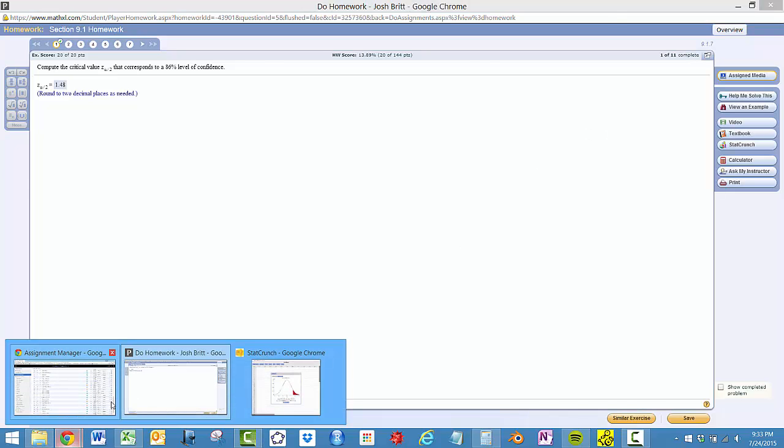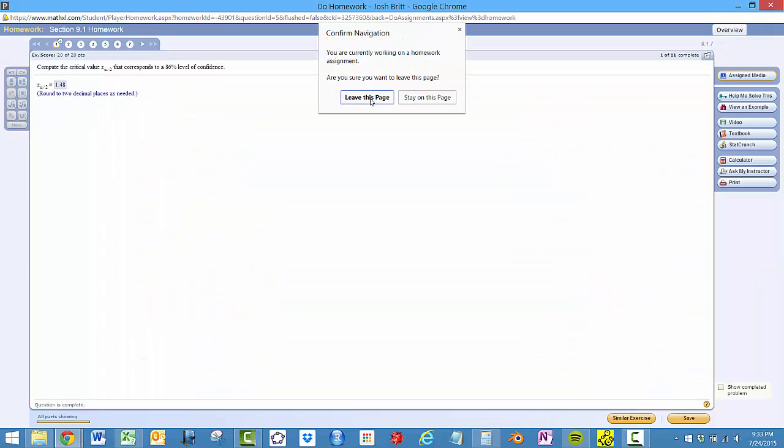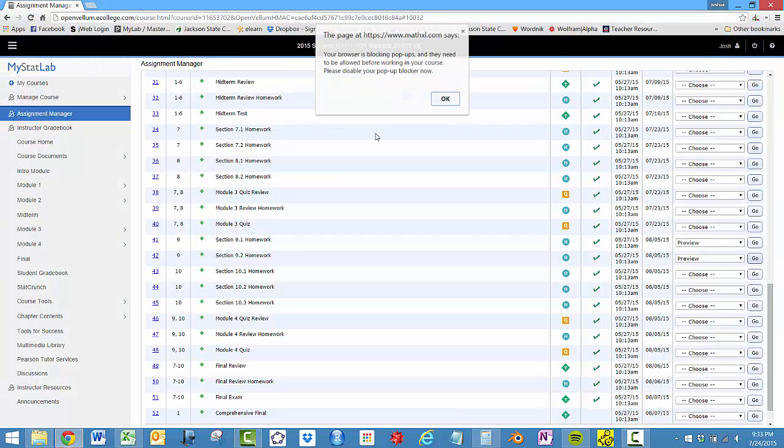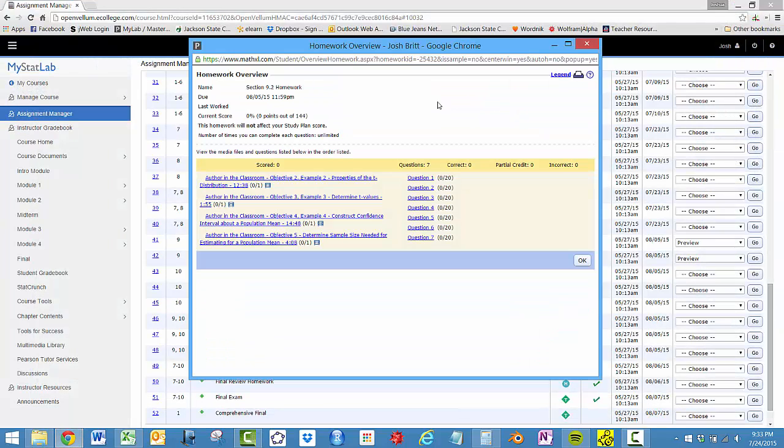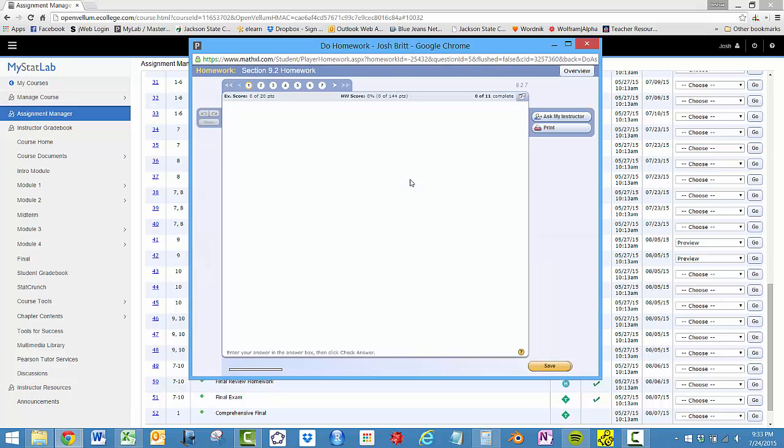Next section, we'll do 9.2, and I'll show you how to do the T distribution. So let's do one of those.